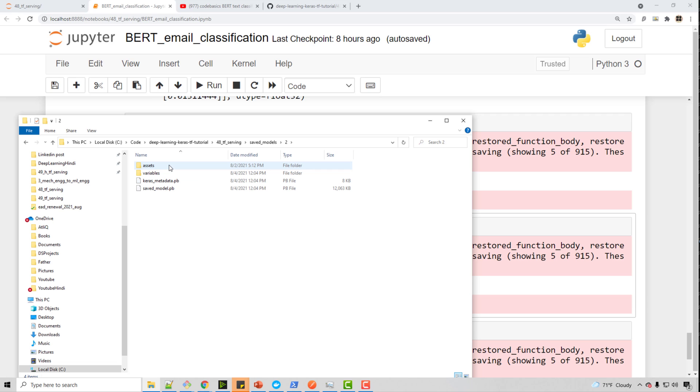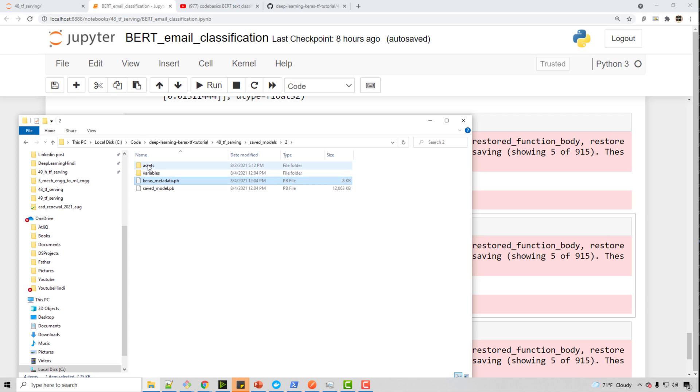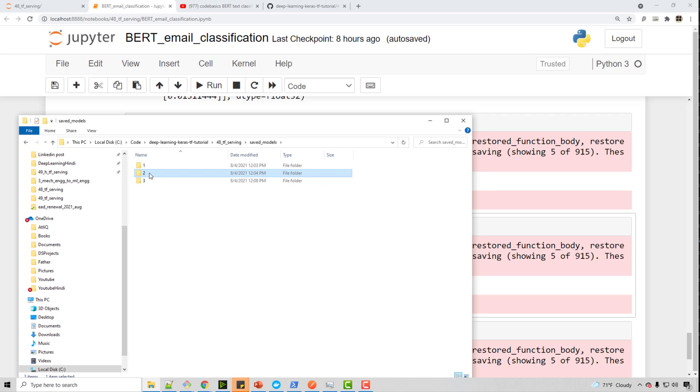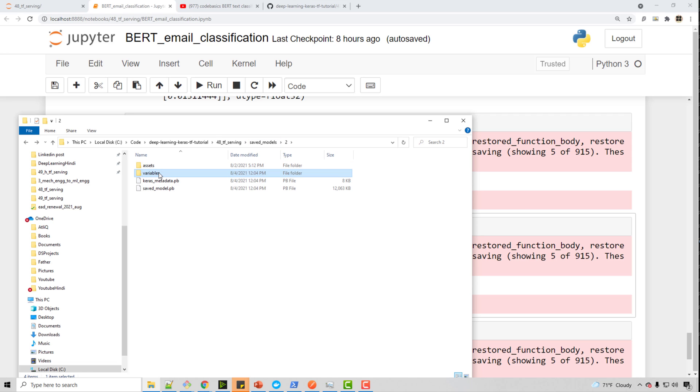So if you go to individual model, you will see a couple of files like the assets and variables and so on. You don't have to worry about what these files are. You can just directly load this model and start using it.